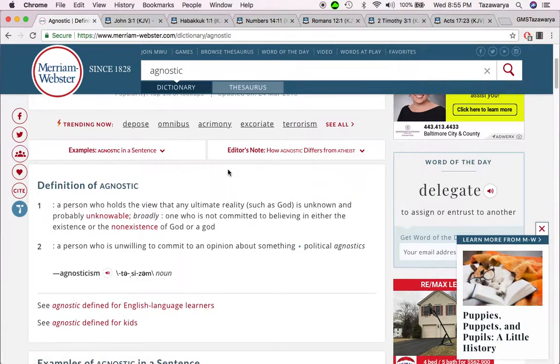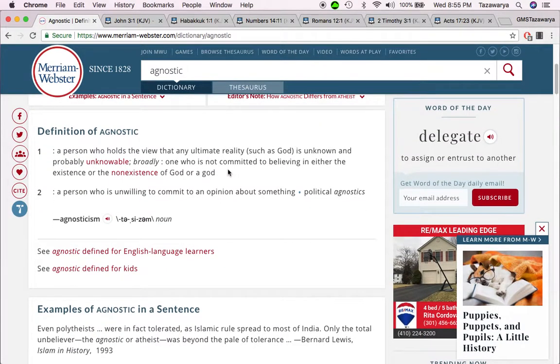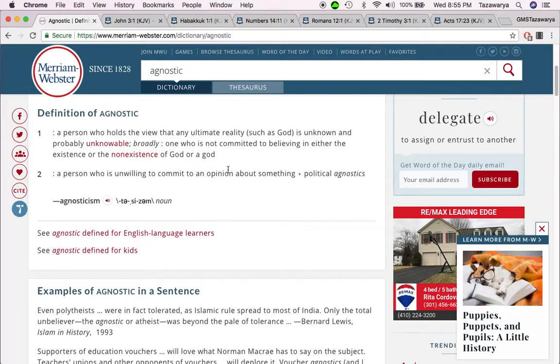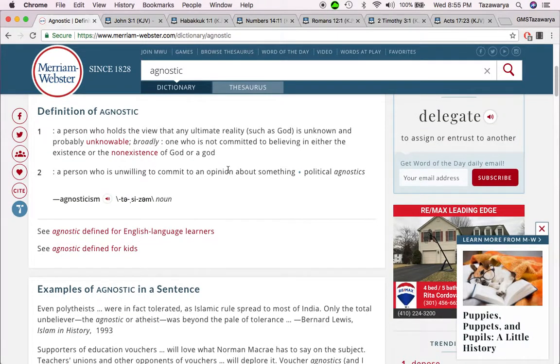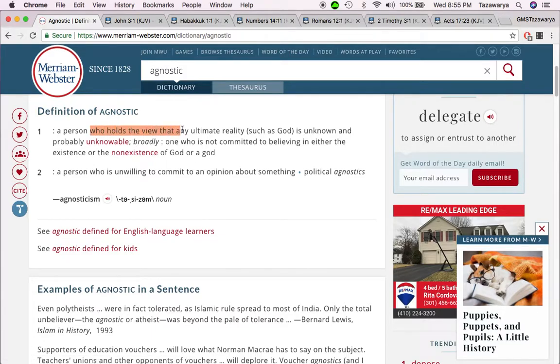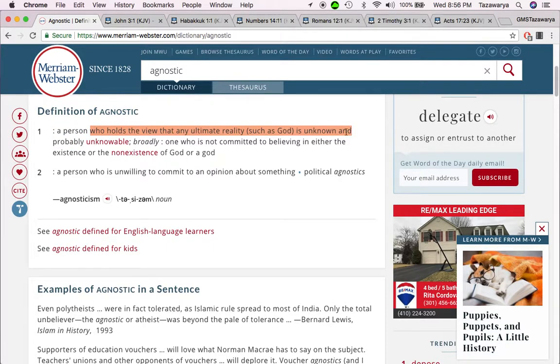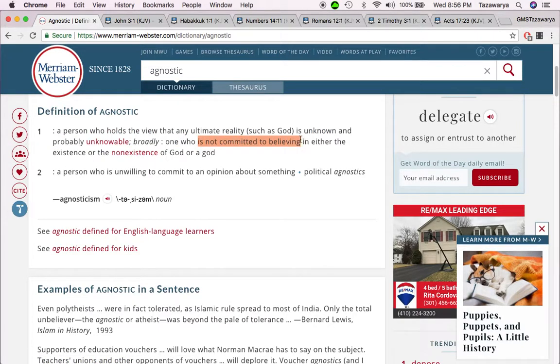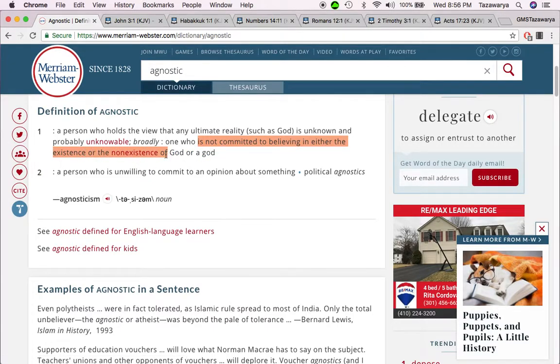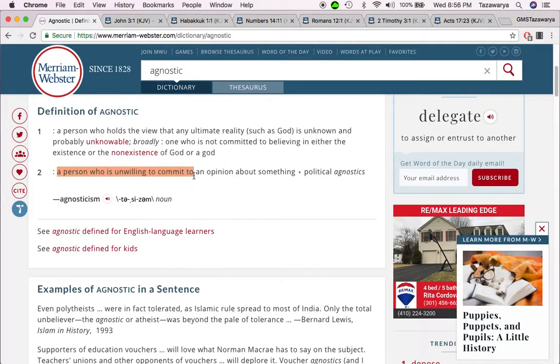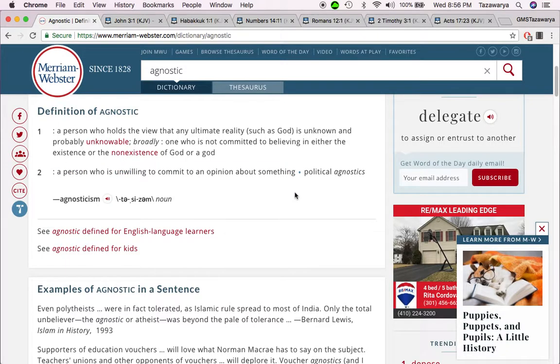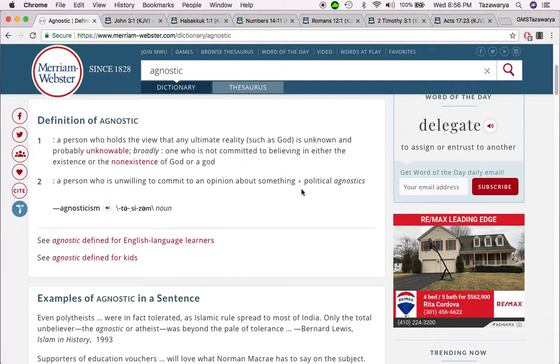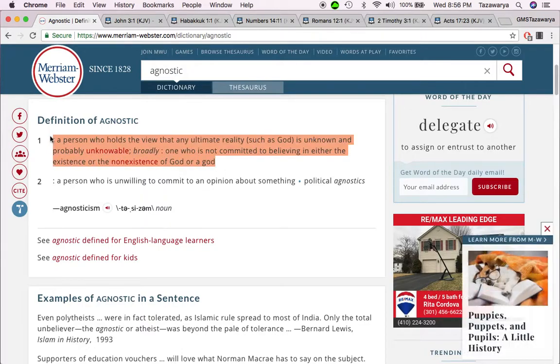Want to go on this video addressing these agnostic people. What's an agnostic? It's a person who holds the view that any ultimate reality such as God is unknown and probably unknowable. Broadly, one who is not committed to believe in either the existence or the non-existence of God. A person who is unwilling to commit to an opinion about something, which doesn't make any sense whatsoever.